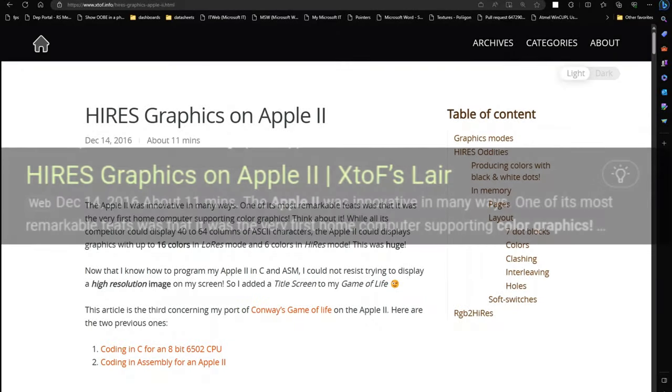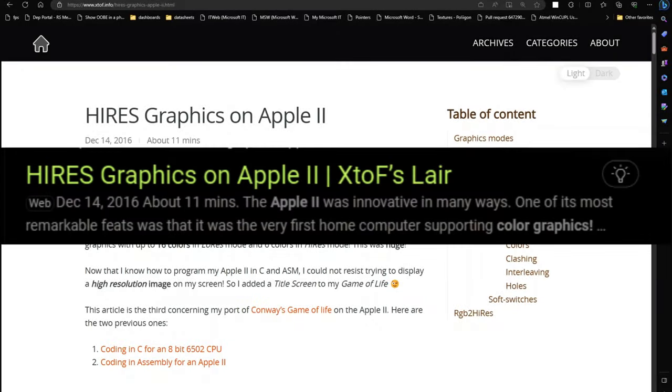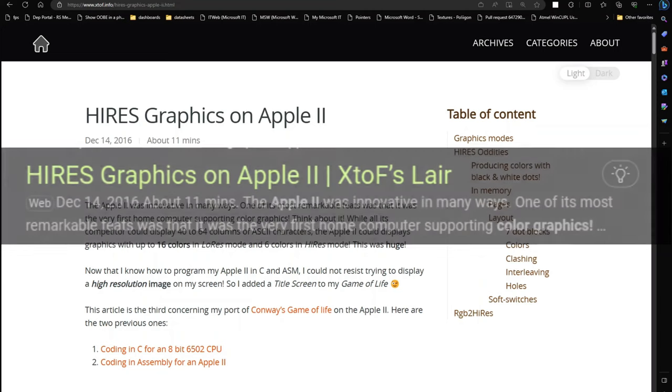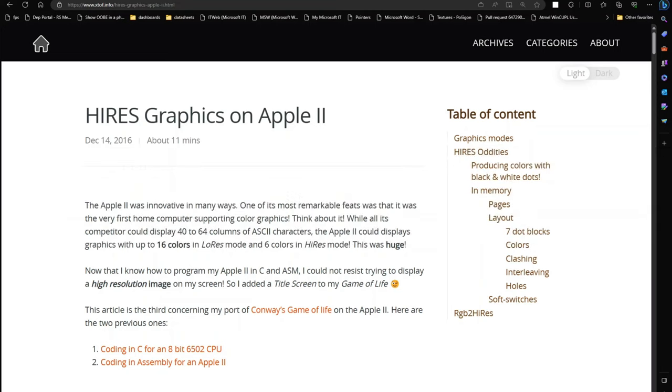XDAF layer has perhaps the best concise overview of the Apple II high-res graphics on the internet. It includes some of the history and reason. There are plenty of oddities.